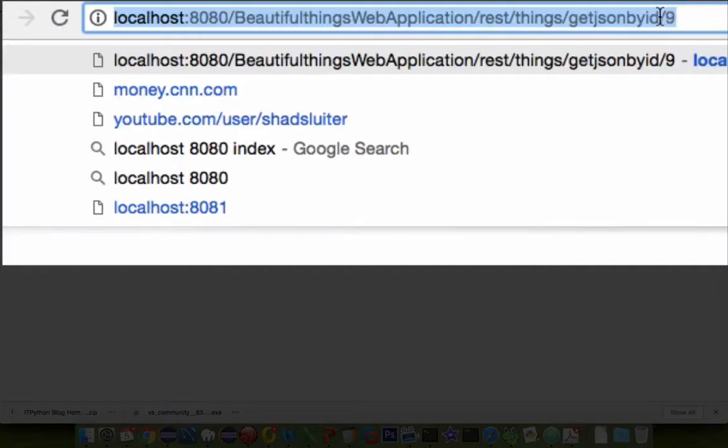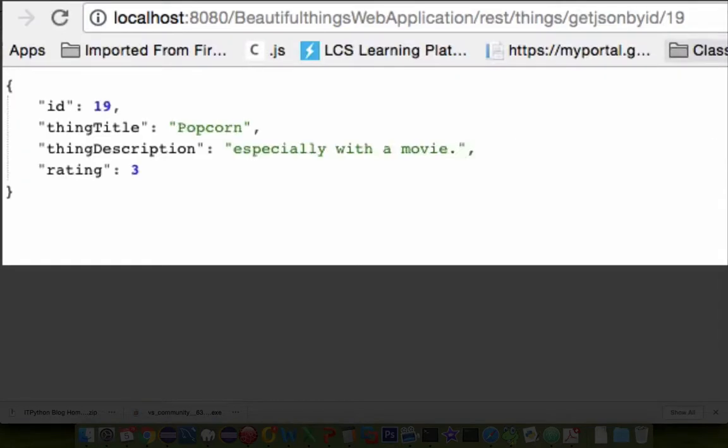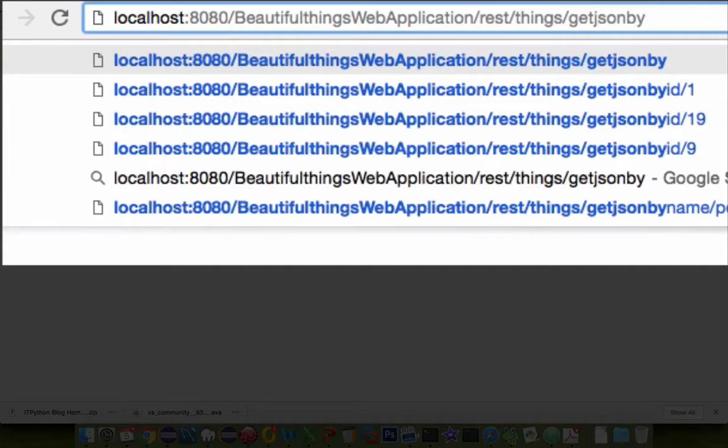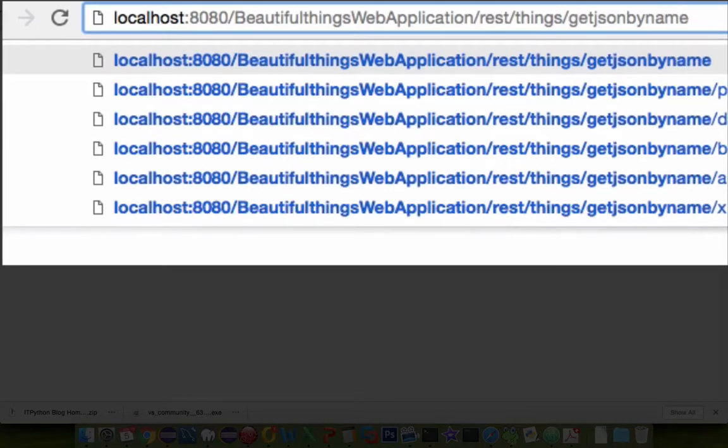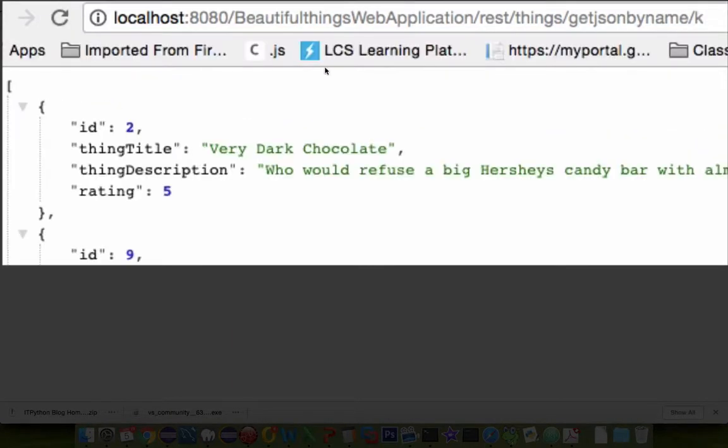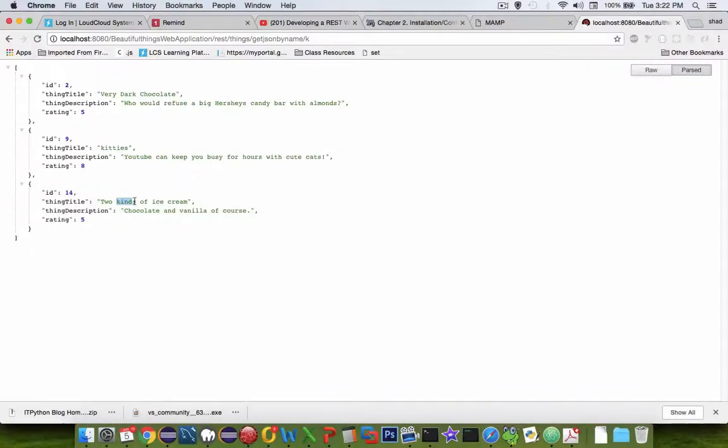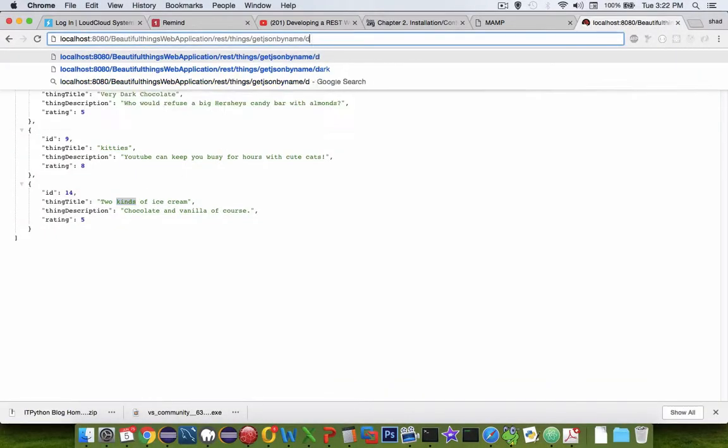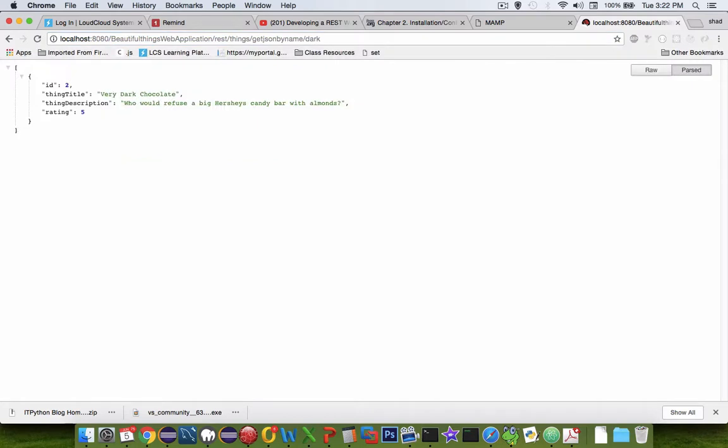I think I had a few other ones such as 19 which was popcorn. I can also searchJSONbyName, and so if I search anything with a letter K in it, I get chocolate, kiddies, and kinds.